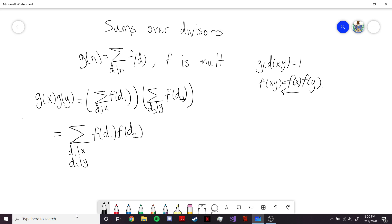Now we know that x and y are co-prime. We showed in the last video that when we have a divisor of x, it's going to have all the same prime factors. Since x and y are co-prime, they share none of the same primes. So if d1 is dividing into x, it inherits its primes from x, and d2 dividing into y inherits its primes from y. So d1 and d2 won't share any primes — in particular, d1 and d2 are going to be co-prime because x and y are co-prime.